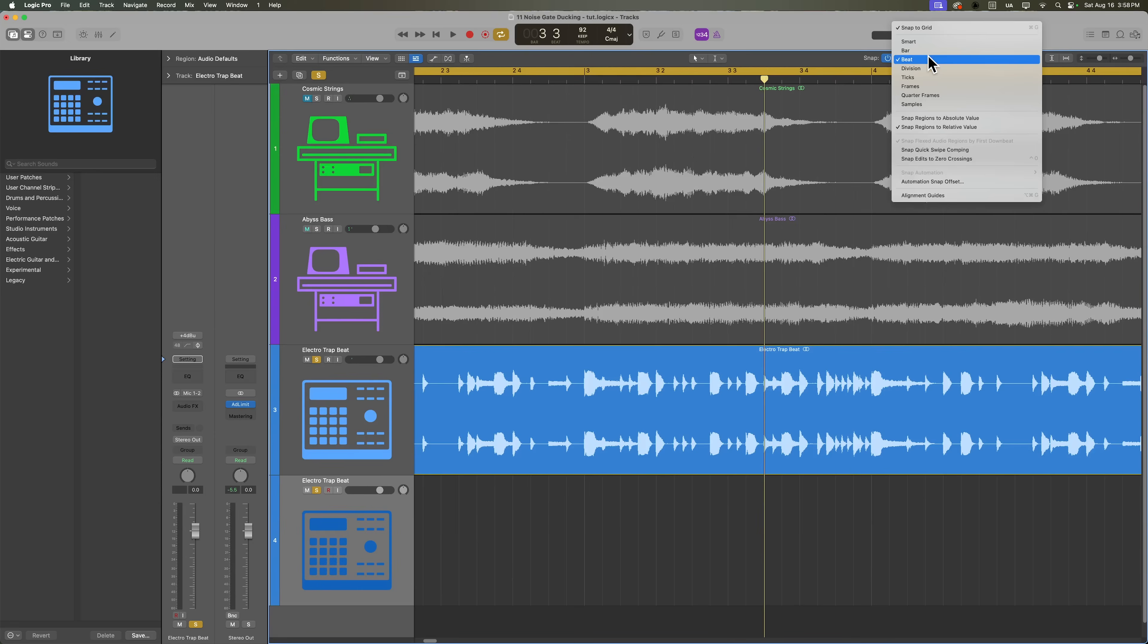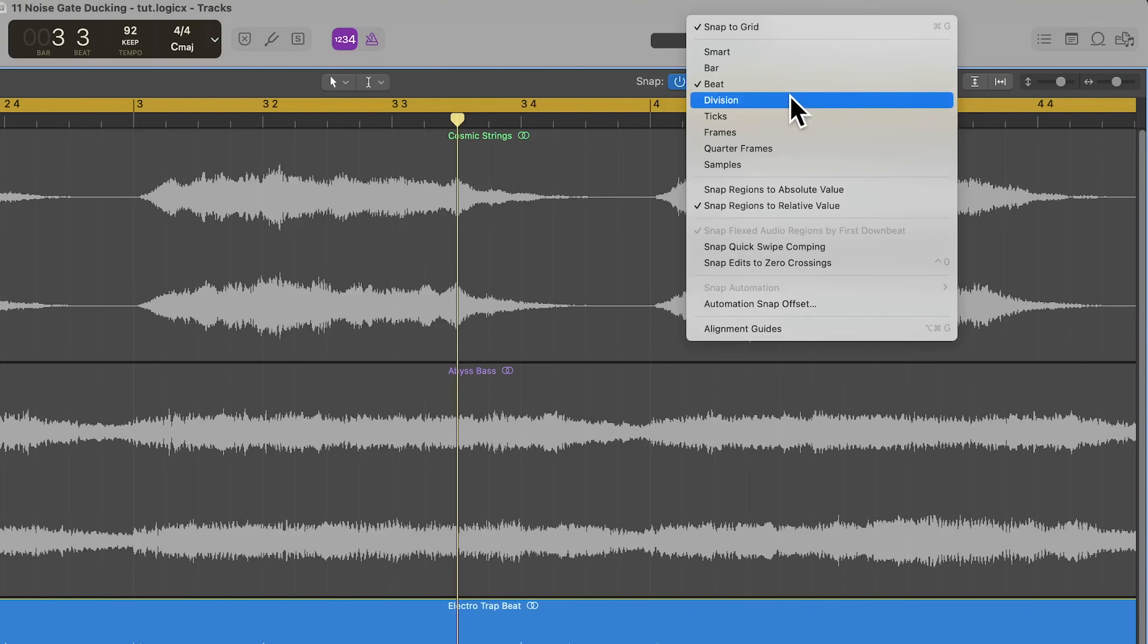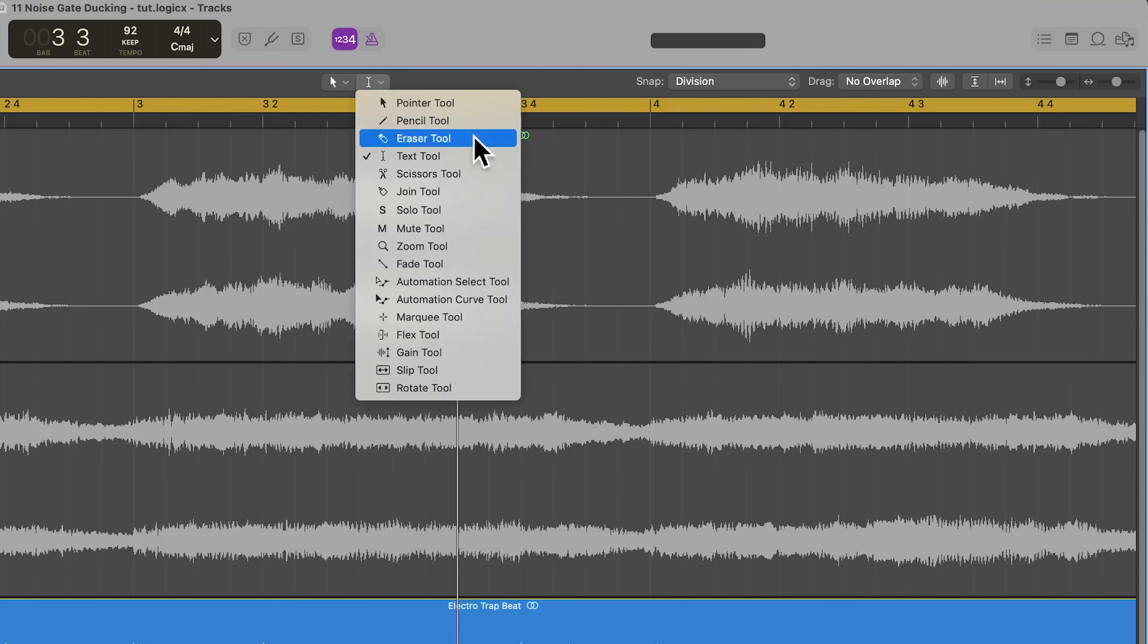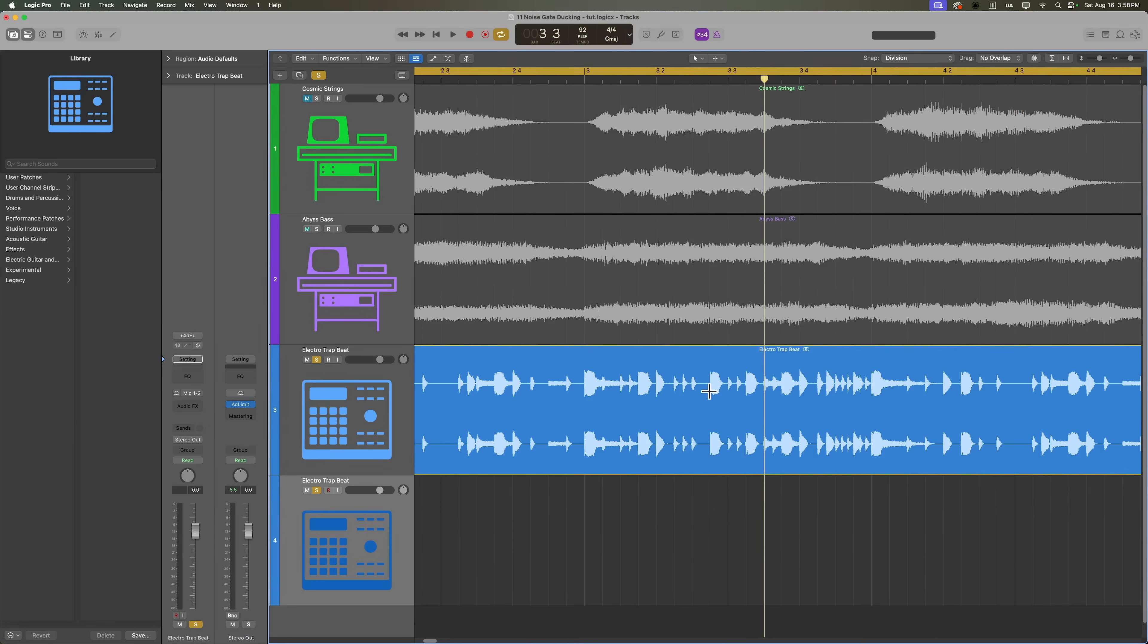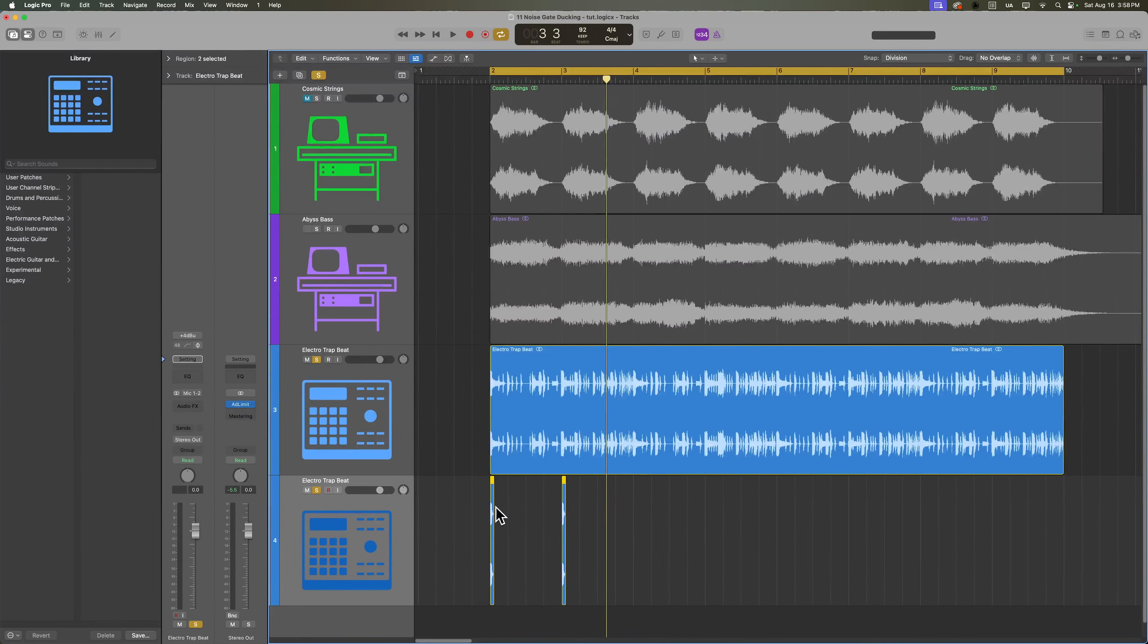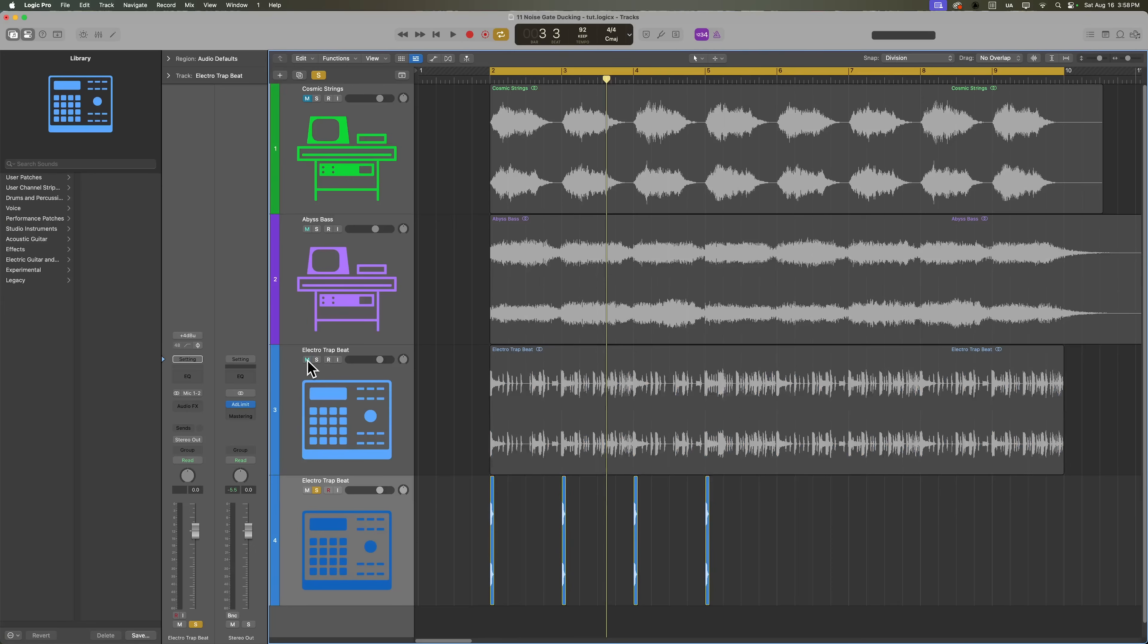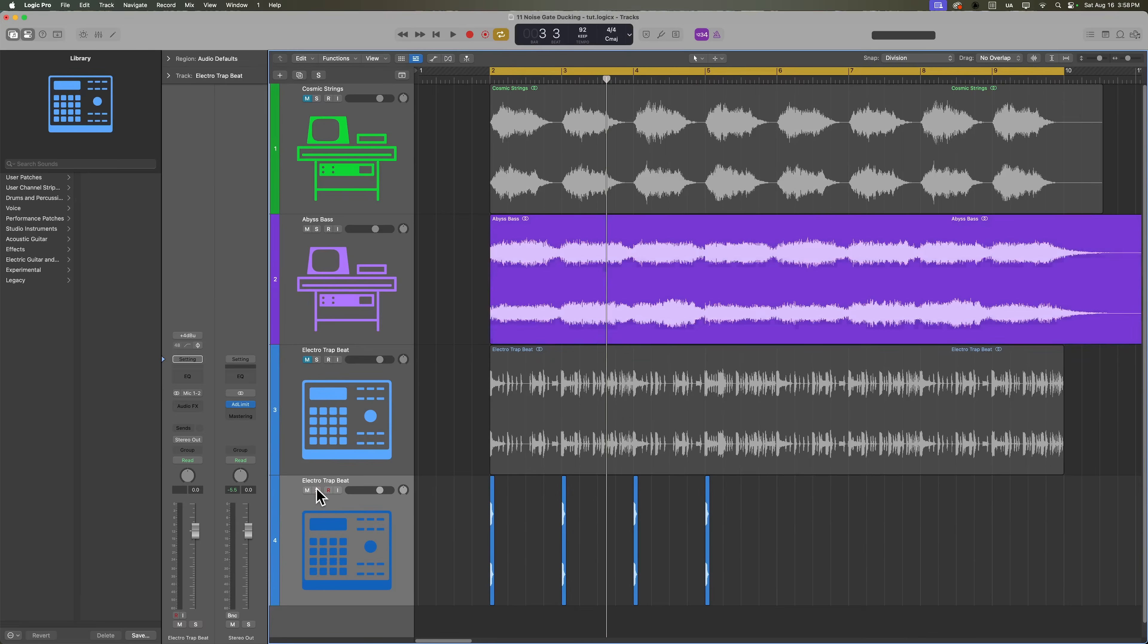So here's an isolated kick that I can cut out. I'll duplicate this drum track, I'll set my snap mode to division, and I'll select the marquee tool. I'll just select that kick and then click and drag it down to my new track. I'll start by putting these kicks on the downbeats of each bar. And for now, I'll mute the drum loop so I can just hear the sidechain kick with the bass.